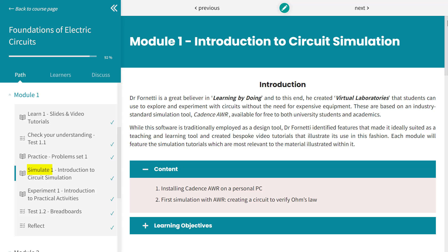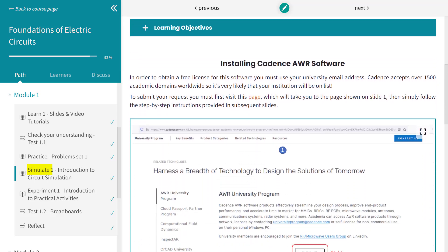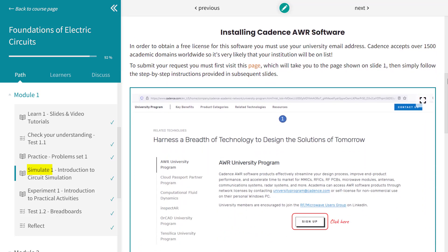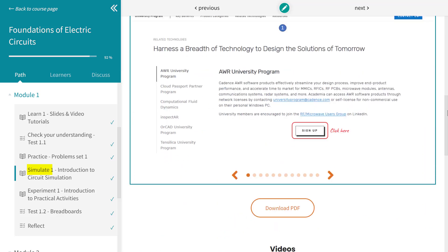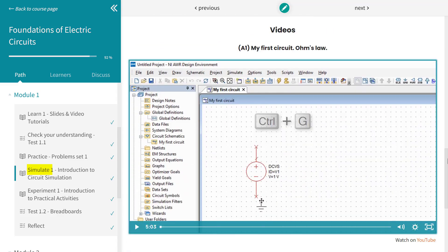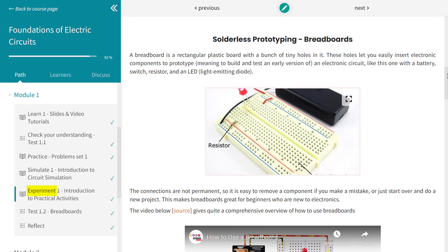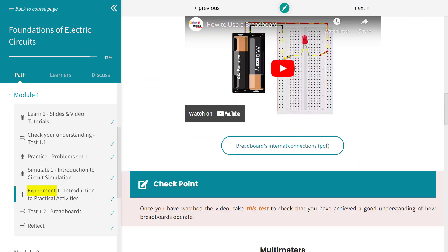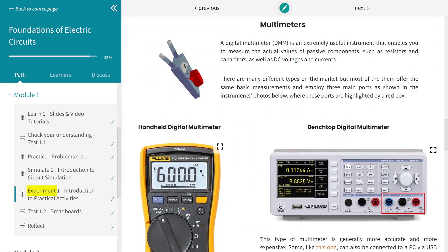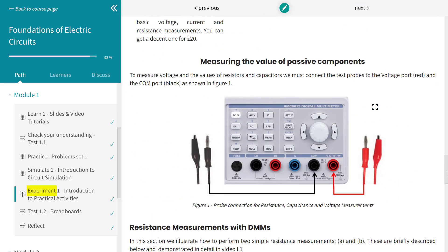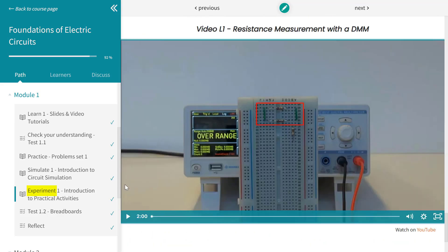Simulate, where we will show you how to carry out virtual experiments using a super powerful simulation tool called Cadence AWR. Experiment, where we will suggest practical experiments relevant to the material illustrated in the module. You can carry out these experiments at home with your own components and equipment, in your lab at uni or at school, or with our recommended home lab kits.